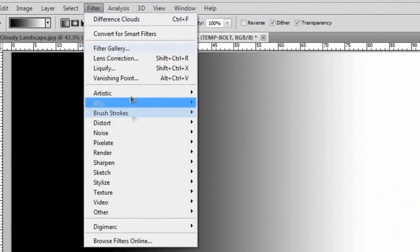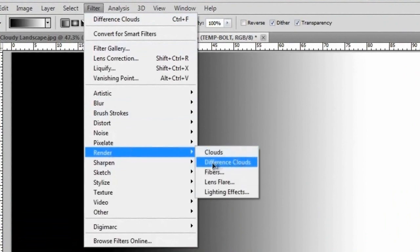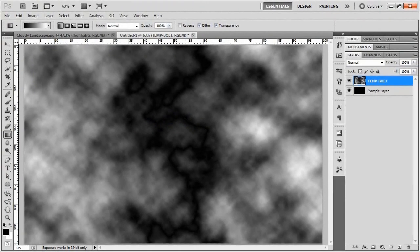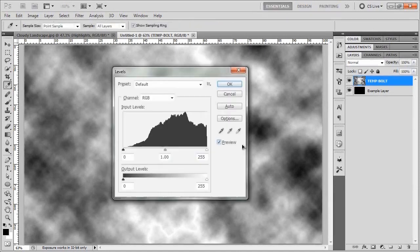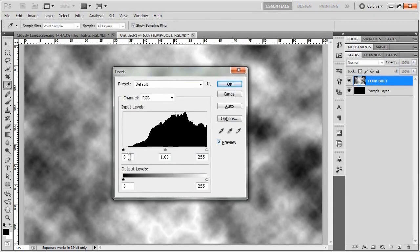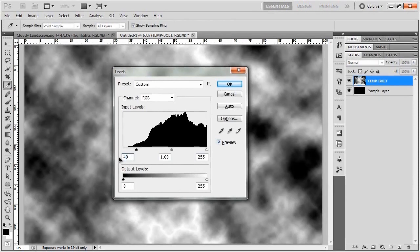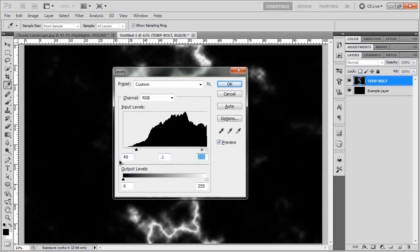Go to Filter > Render > Difference Clouds, then invert it by hitting Ctrl+I (or Command+I on Mac). You can already see a sort of lightning bolt effect going on. To make it pop, bring up Levels with Ctrl+L (or Command+L on Mac). The settings that work best are: change the black input to 40, tab over and change the midpoint to 0.1, and change the last number to 253 instead of 255. Hit OK and you should see a nice lightning bolt effect.